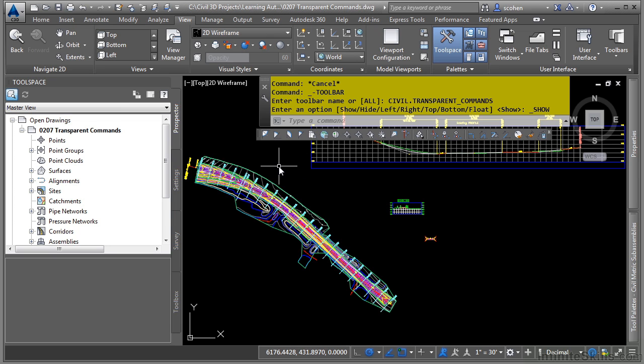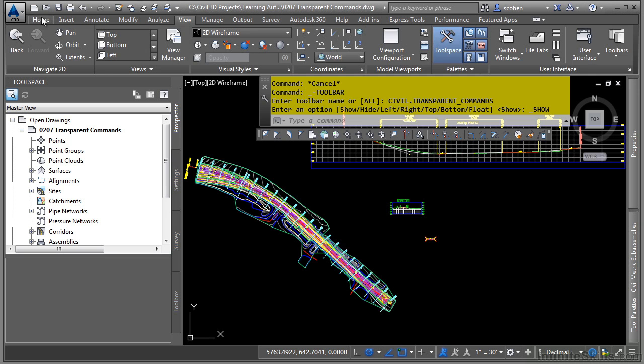And what the transparent commands are is they are commands that will work transparently. In other words, in the middle of an operation, and that includes any operation. It could be a Civil 3D operation, or it could be a regular AutoCAD operation.